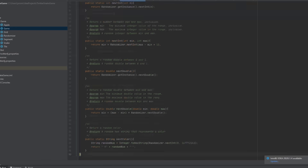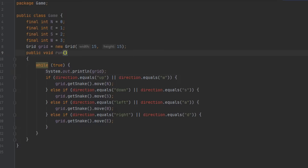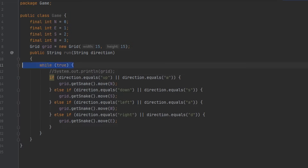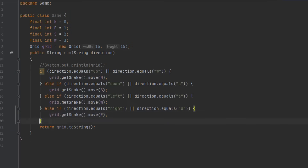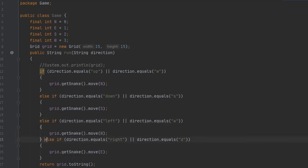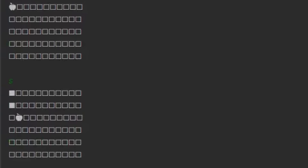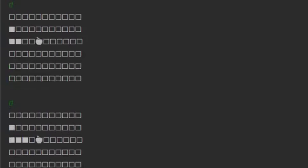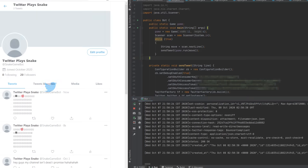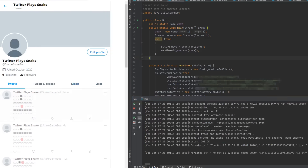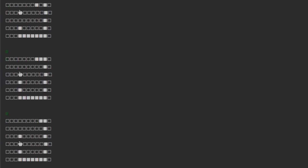I copied over all my classes to my Twitter bot project, refactored the main game loop into a more abstract method that takes a command and returns a string, then I tested it out — first by outputting console messages, then by sending actual tweets. Now I just have to finish the gameplay.